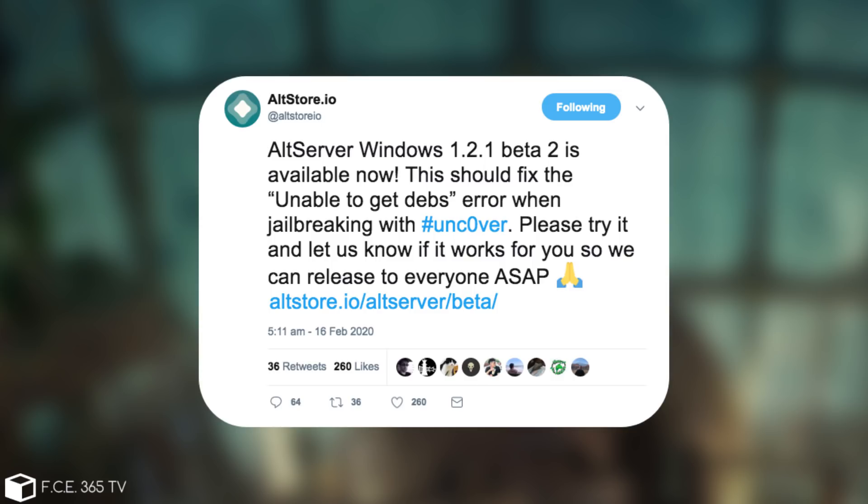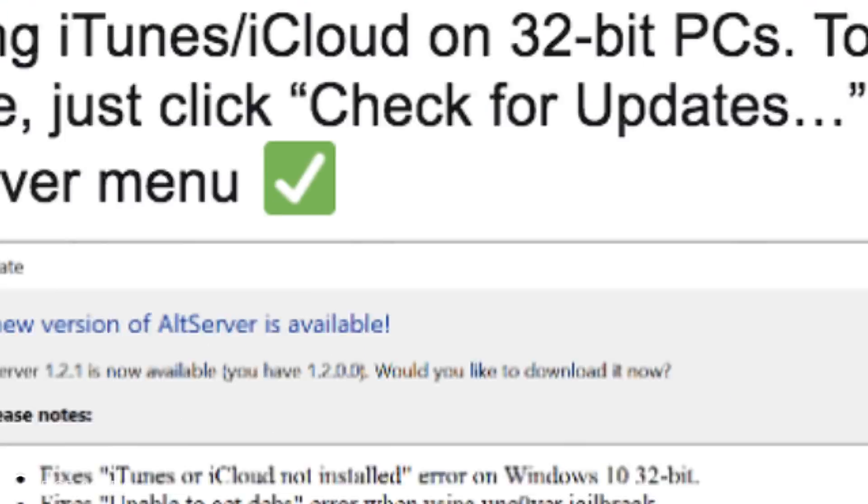And then they posted, Thanks testers for quick feedback. AltServer Windows 1.2.1 is now available for everyone which fixes the unable to get Debs Uncovered error, as well as an issue locating iTunes and iCloud on 32bit PCs. To update, just click check for updates from the AltServer menu.